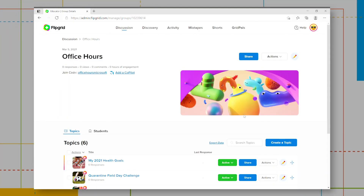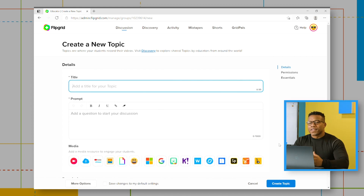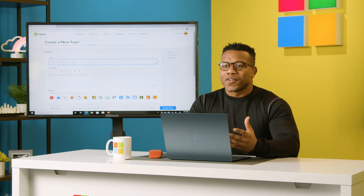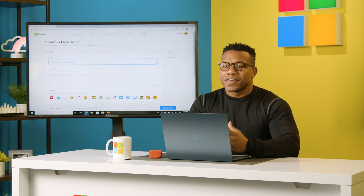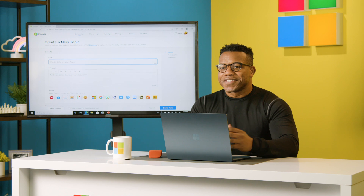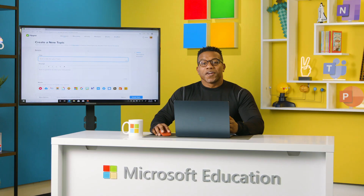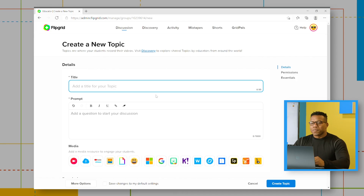First things first, let's create a new topic. This is the prompt that your students can interact with — from analyzing the food labels of a healthy versus unhealthy label, to citing their goals to stay mentally and physically healthy. The possibilities are endless. Here, we'll set our topic and prompt. I'm going to make one I would personally love to see responses to: the most important meal of the day.